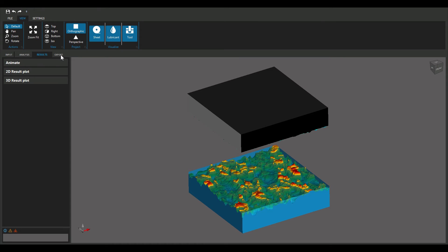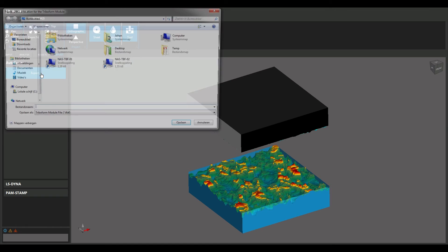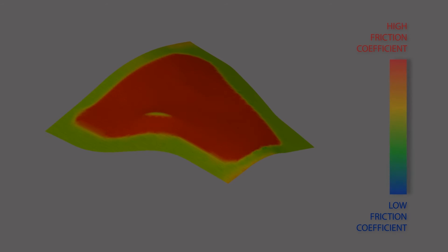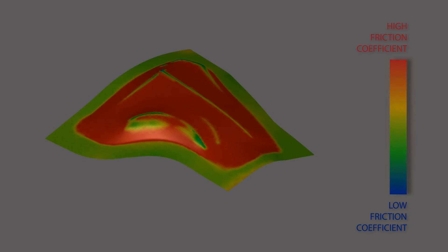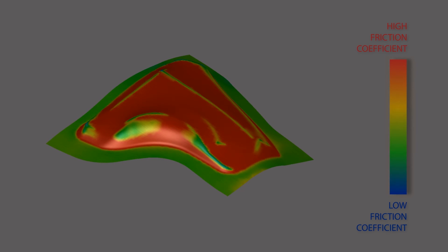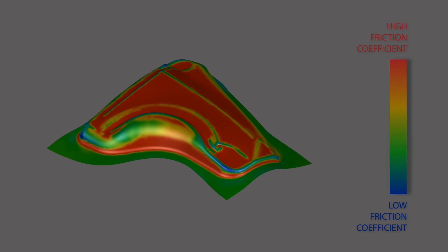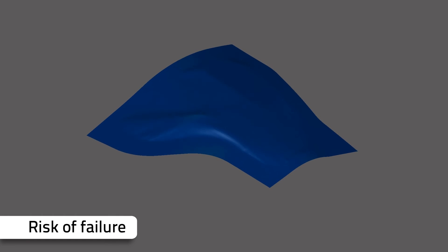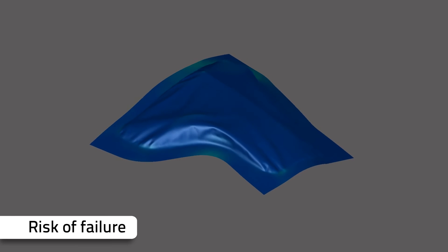Simply export the TRIBOFORM results into metal forming simulation packages. This enables advanced friction and lubrication simulation in the most commonly used sheet metal forming simulation packages, including AUTOFORM, PAM STAMP and LS-DYNA.